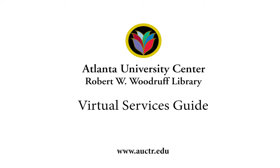Welcome to this guide to the AUC Woodruff Library's virtual services. We will show you how to get in touch with us and how to use our electronic resources for your teaching, learning, and research.